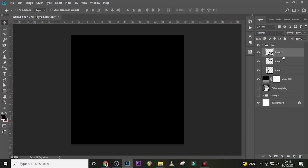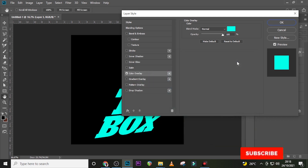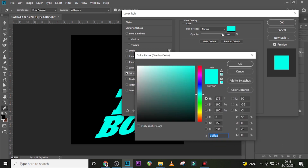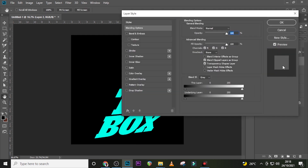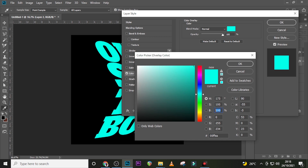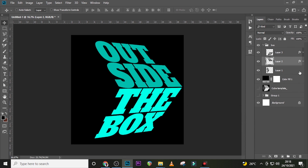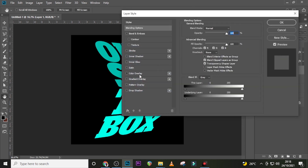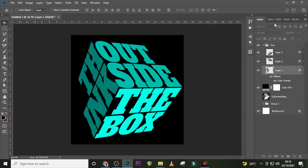Double-click the first one, go to Color Overlay, and choose a color — any color you want — but make sure the Brightness (B) is set to 100. Click OK. For the next one, double-click it, go to Color Overlay, and set the Brightness to 75%. Click OK. Double-click the last one, go to Color Overlay, set the Brightness to 50%, and click OK.